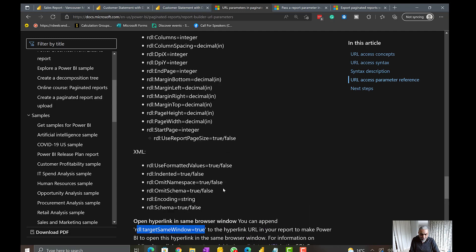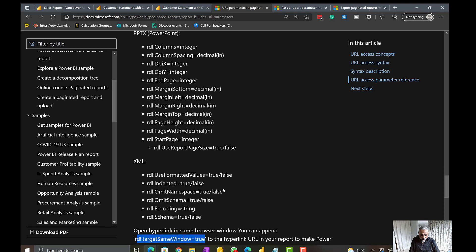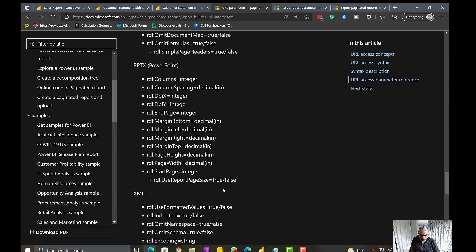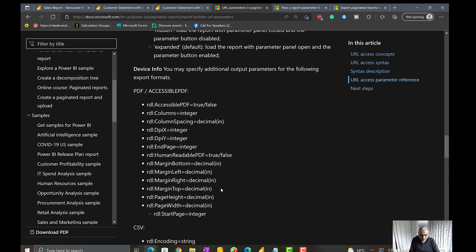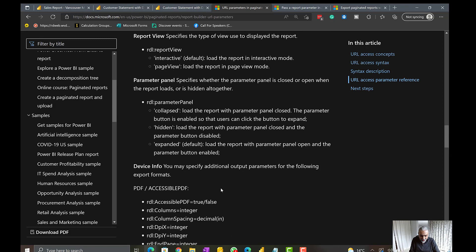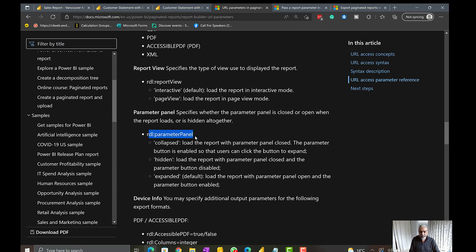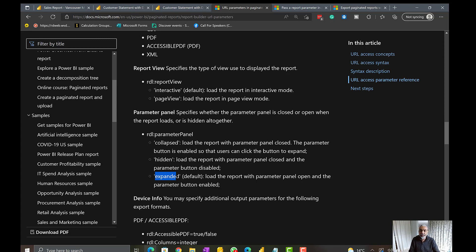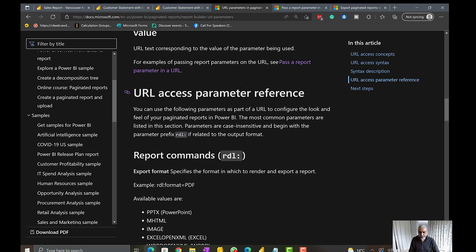There's also the rdl:ParameterPanel setting — whether the parameter panel is collapsed, hidden, or expanded when the paginated report is called. In my case I've hidden the parameter panel because I am passing the parameters via the button click from Power BI Desktop.